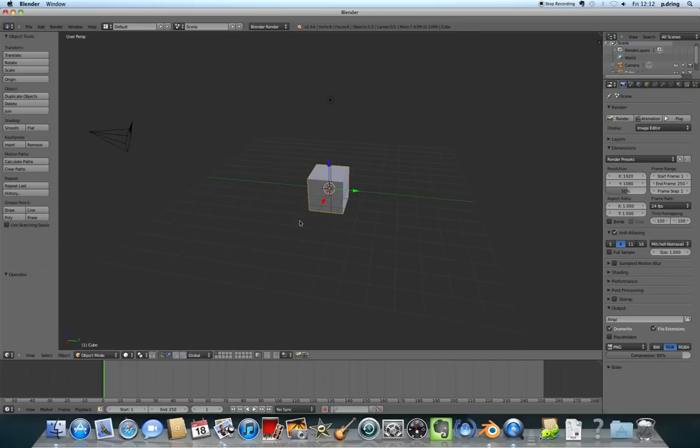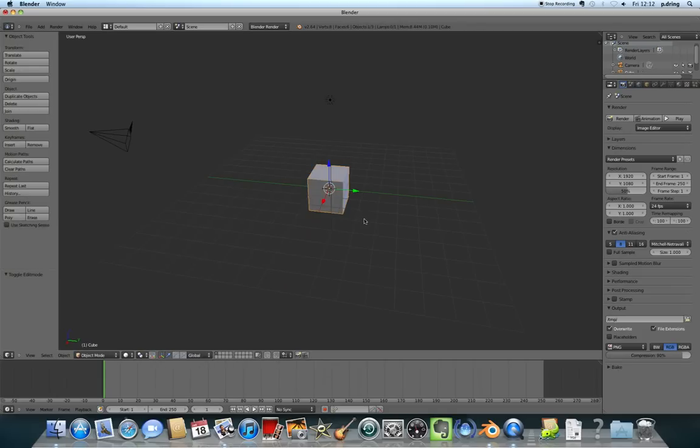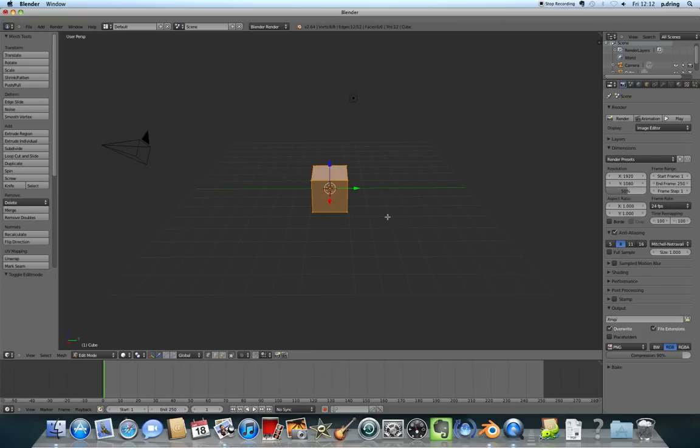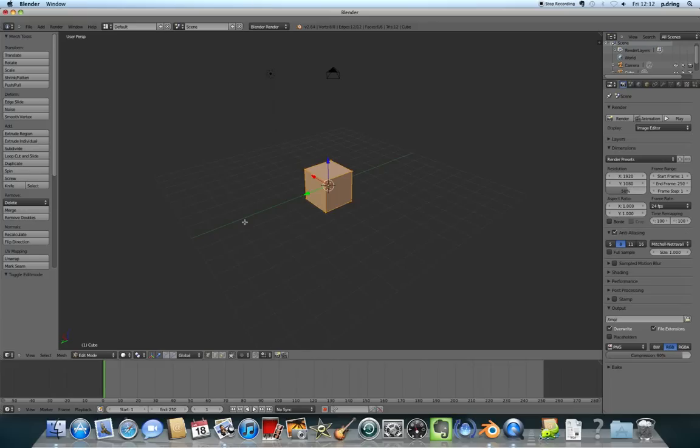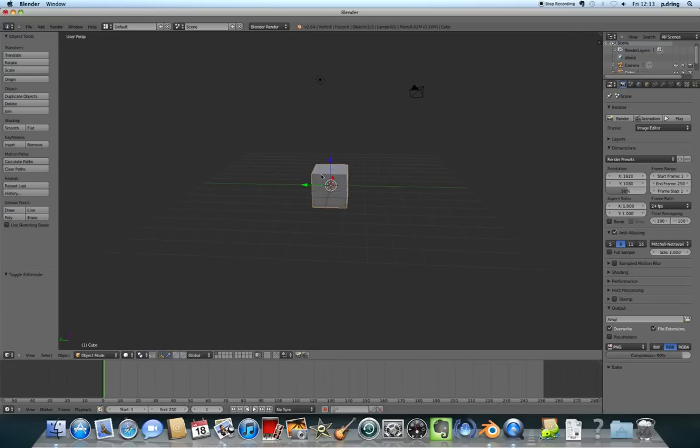There are two modes that are useful to use in Blender. You switch between them with the Tab key that's above Caps Lock. You've got Object mode where you can see all the objects and Edit mode where you can edit a particular object. We're going to turn this cube into a Postman Pat shape. In Blender, you select by right-clicking.